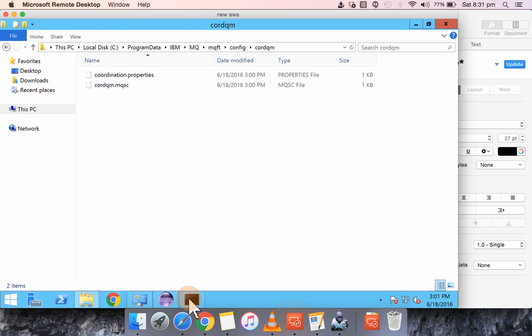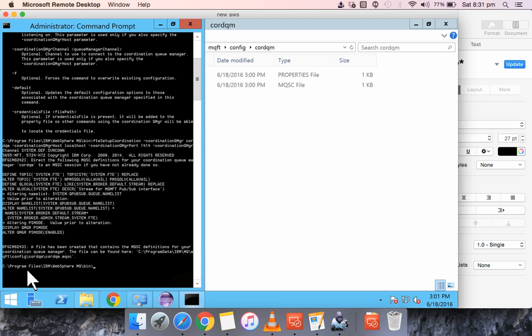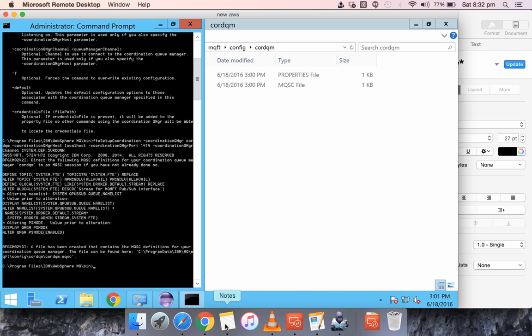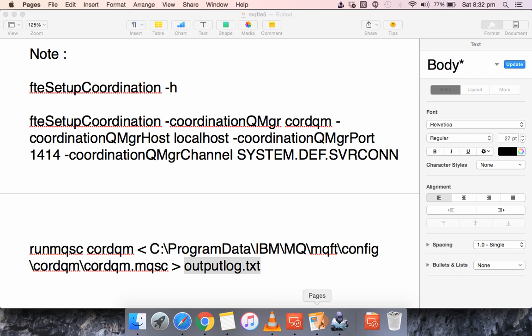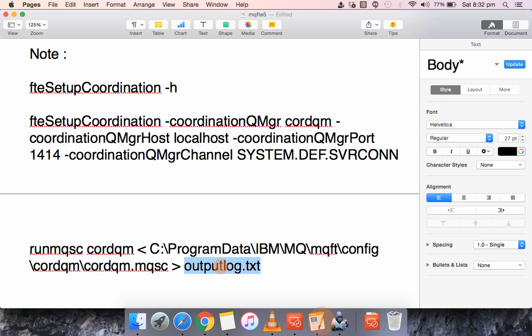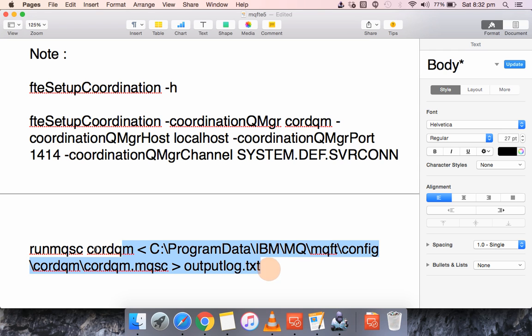So this log will be written in the path from which the command prompt is running on. So if I am running in this path, the log file will be created in C program files IBM MQ bin. You can get it created in some other path as well. But for this example I am just providing it without any folder path so that it will create in the path where the command has been executed.